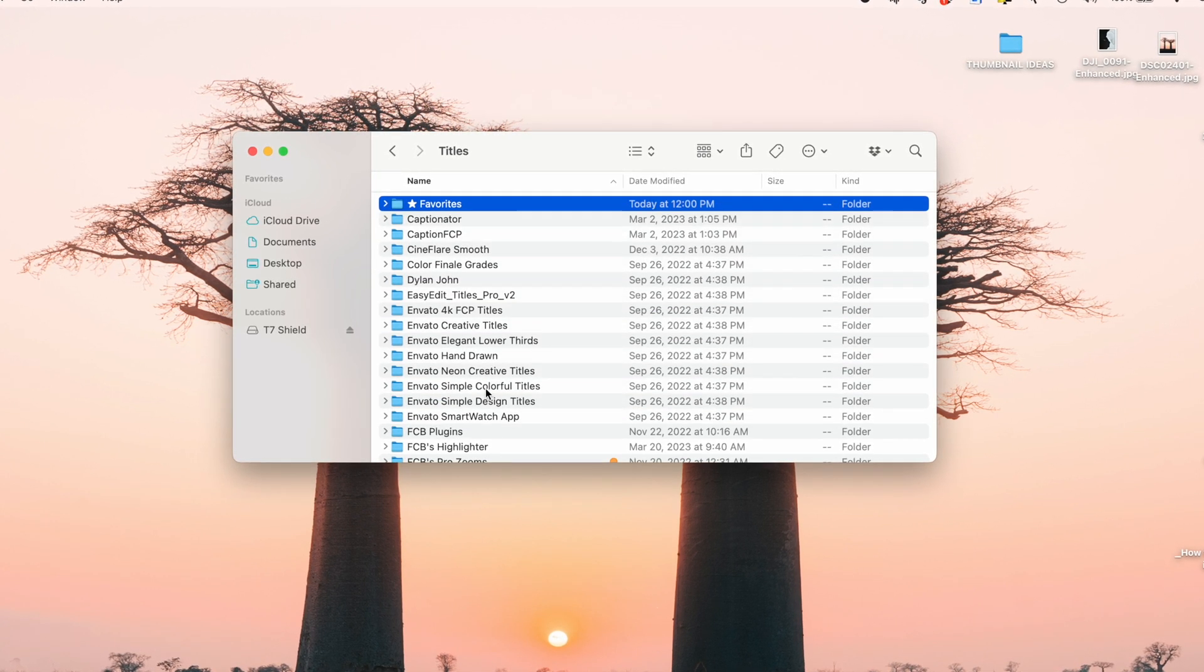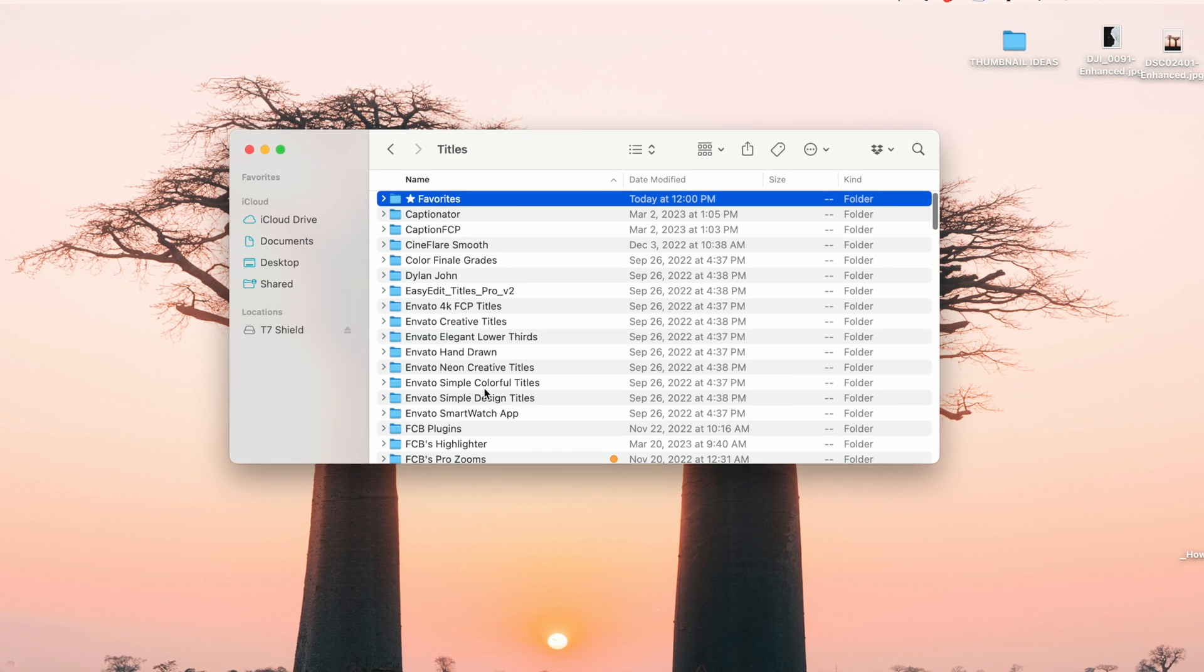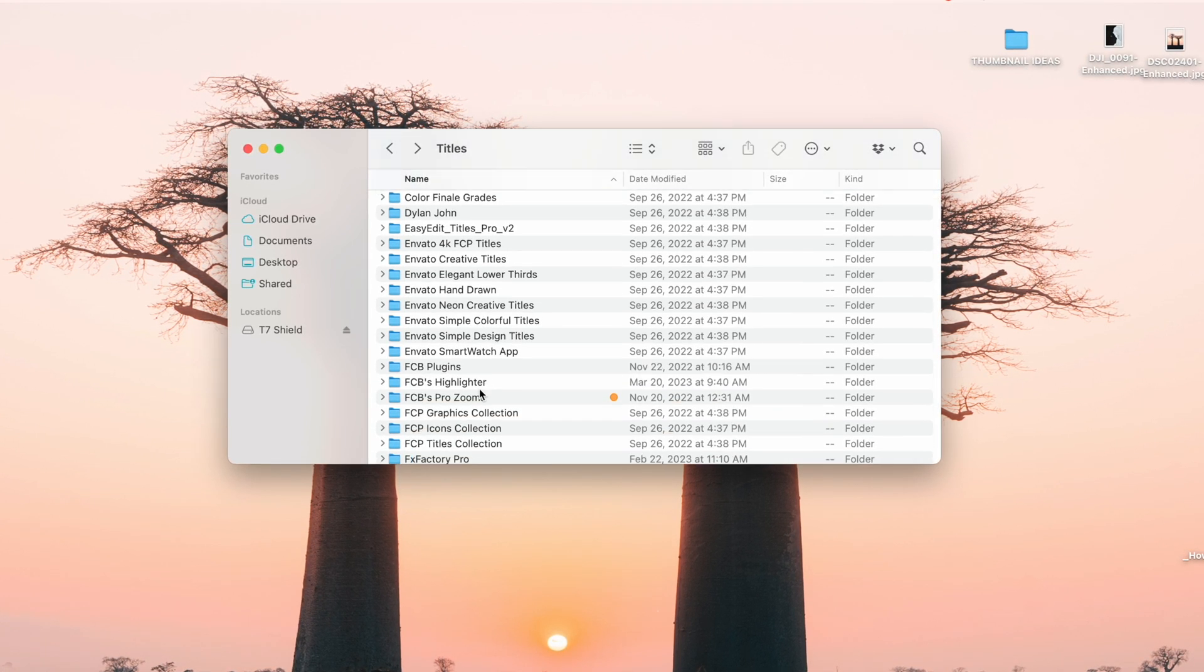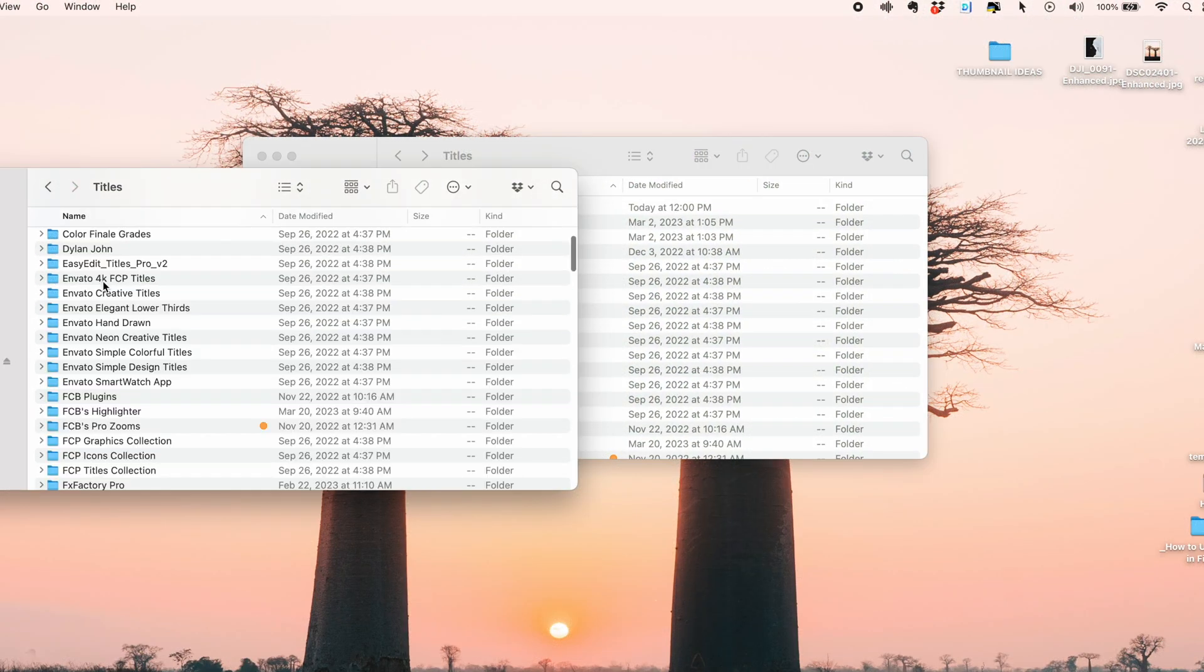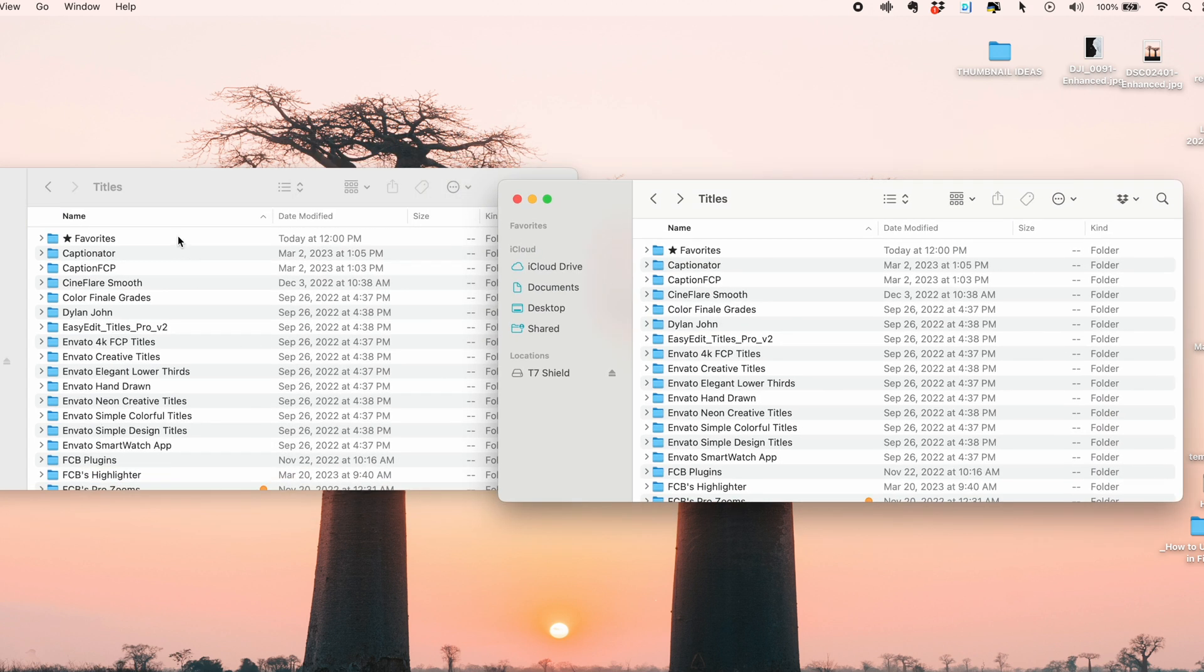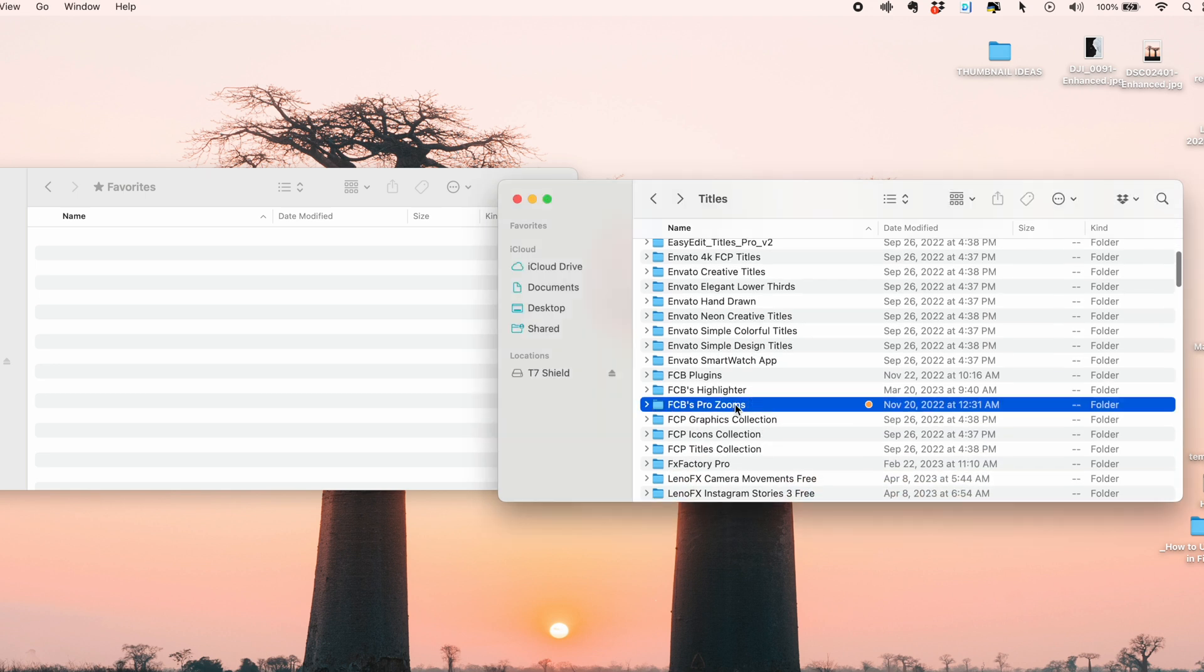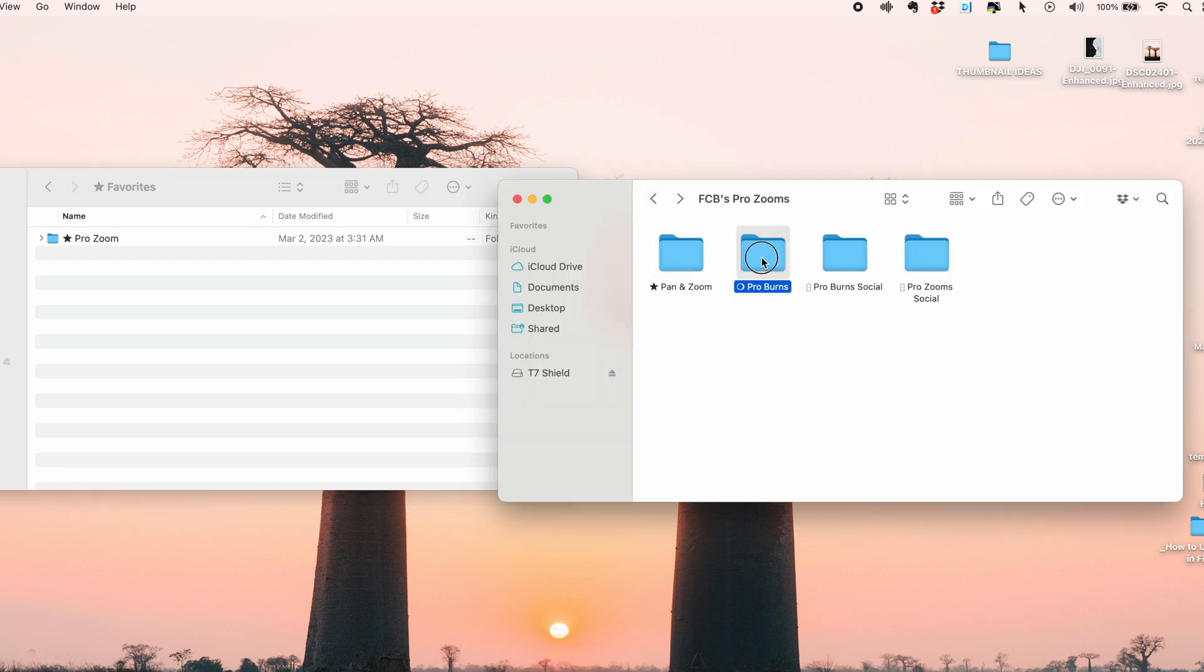Then what you'll do is go through your titles and find the presets that you use the most. So for example, I use Prozooms and Proburns from one of Dylan Bates plugins a lot. And to make this process easier, open up a duplicate finder window. And then open up the Favorites folder. Then you'll just go through and find the presets you use the most, and copy them by pressing Command C and paste them by pressing Command V.